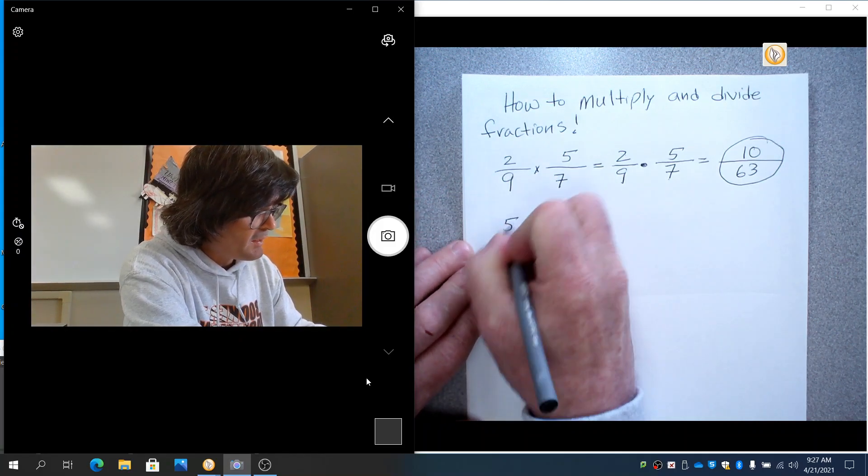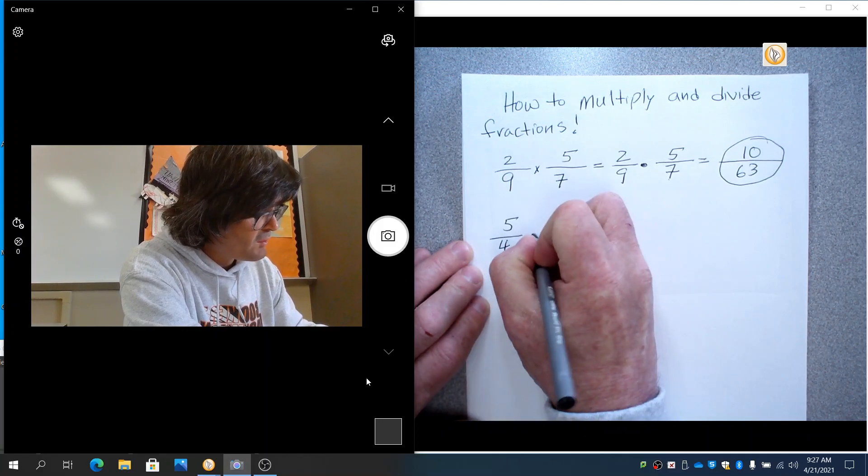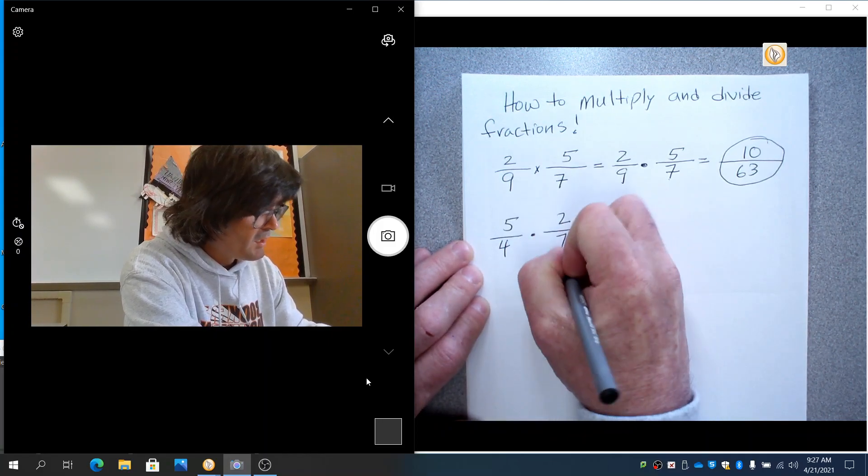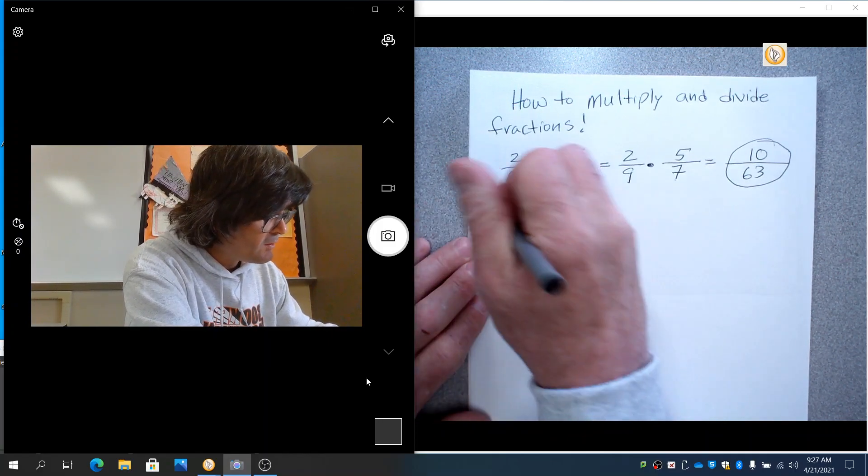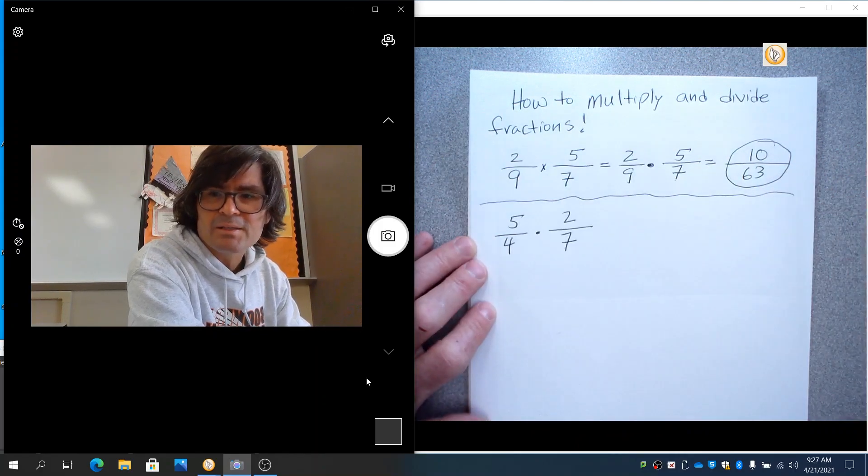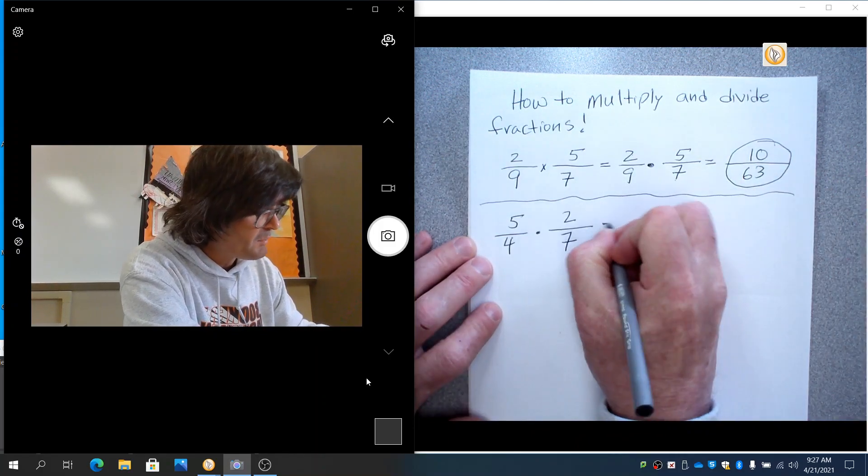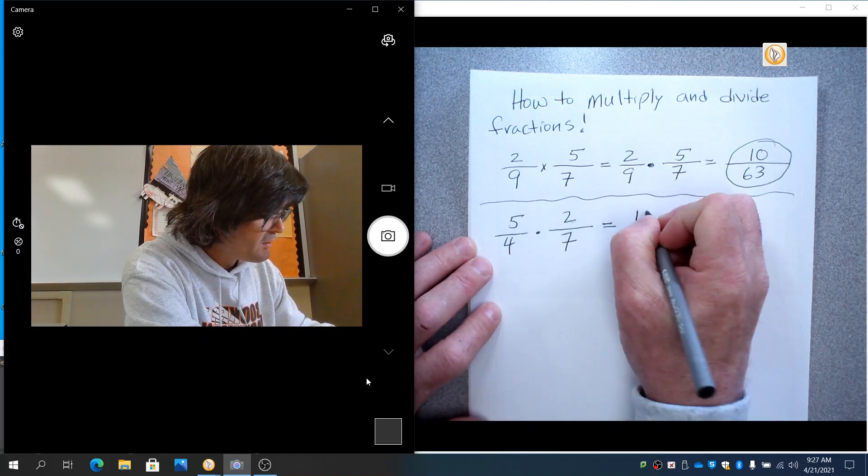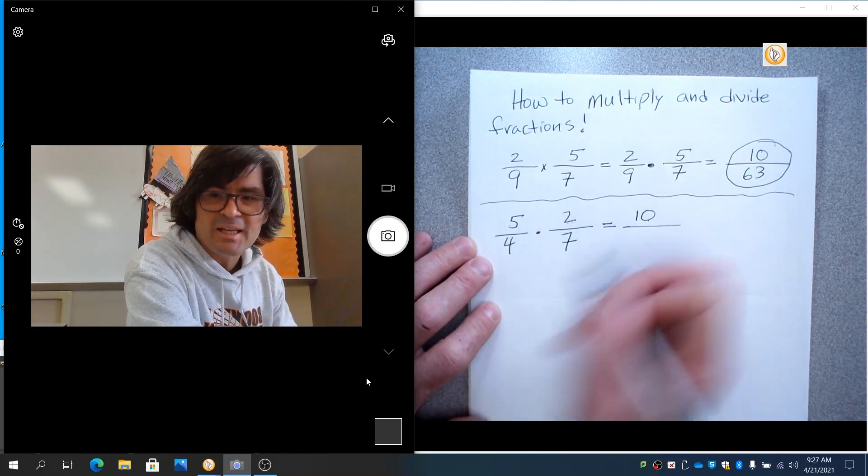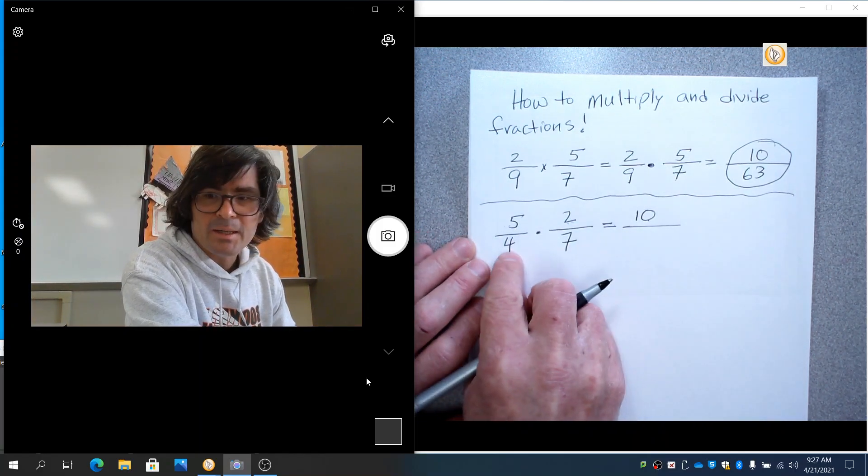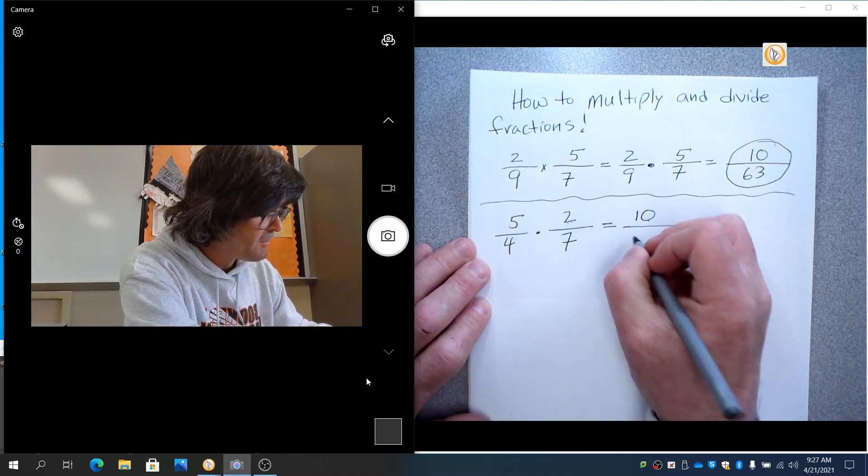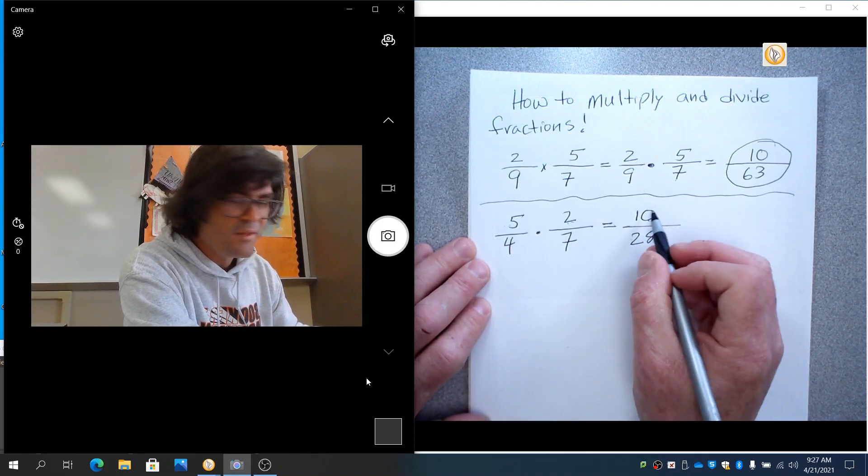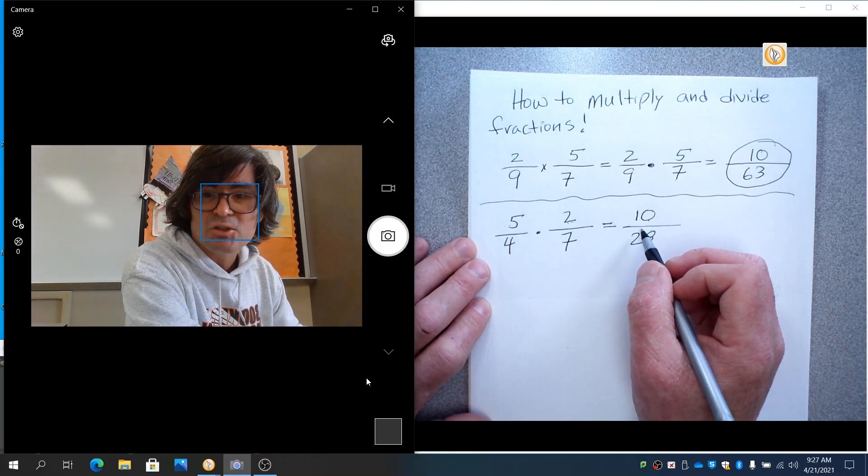Sometimes you might have something like this, 5 fourths times 2 sevenths. And you can do this a couple different ways. The first thing you can do is just like before, multiply the tops. 5 times 2 makes 10. Multiply the bottoms. 4 times 7 makes 28.